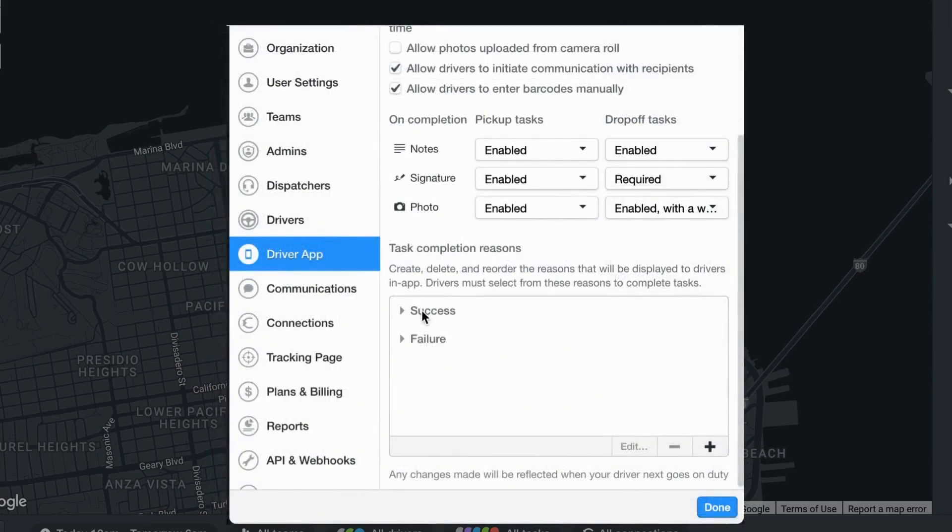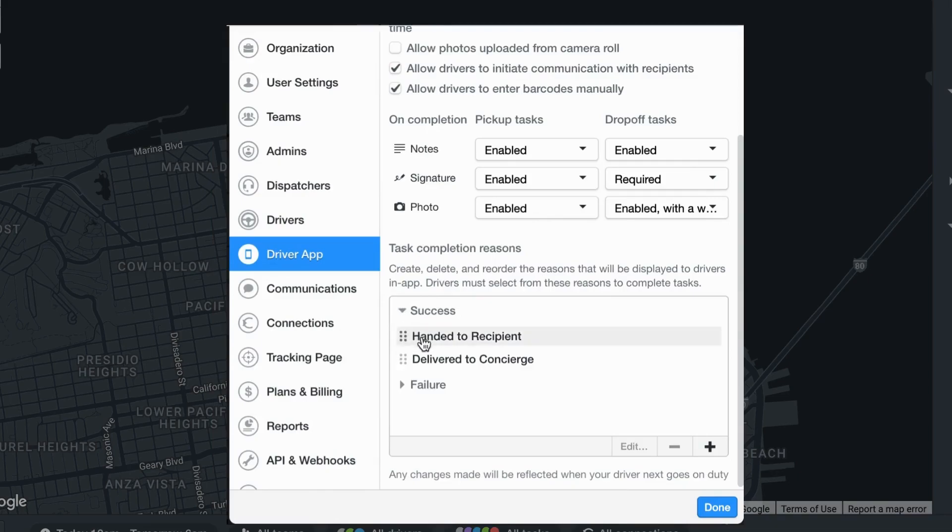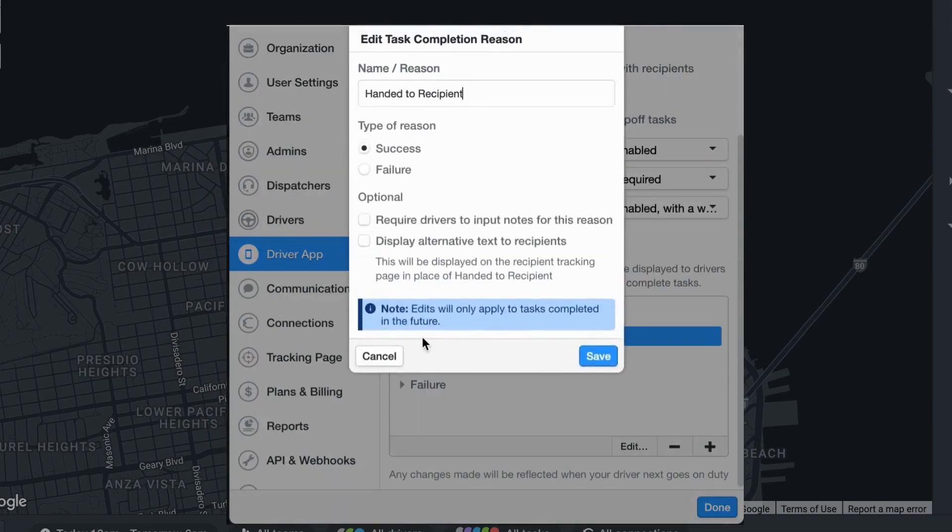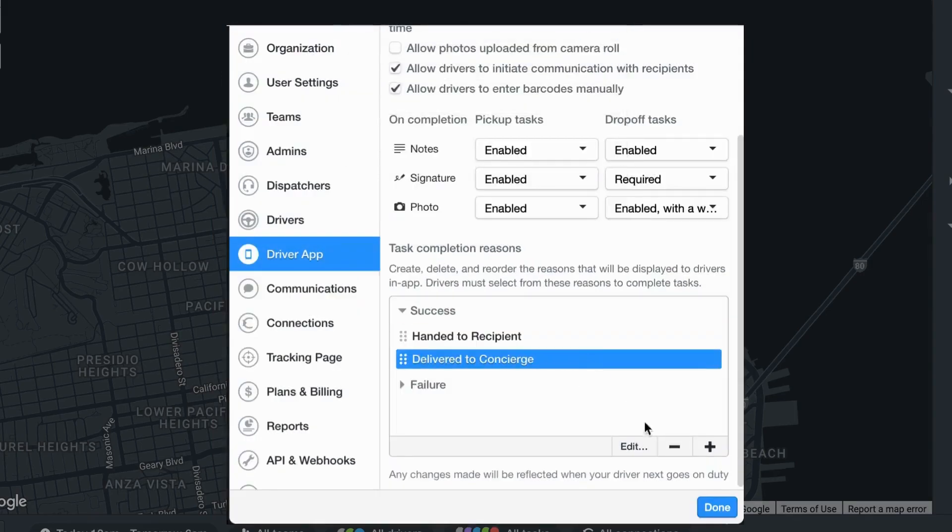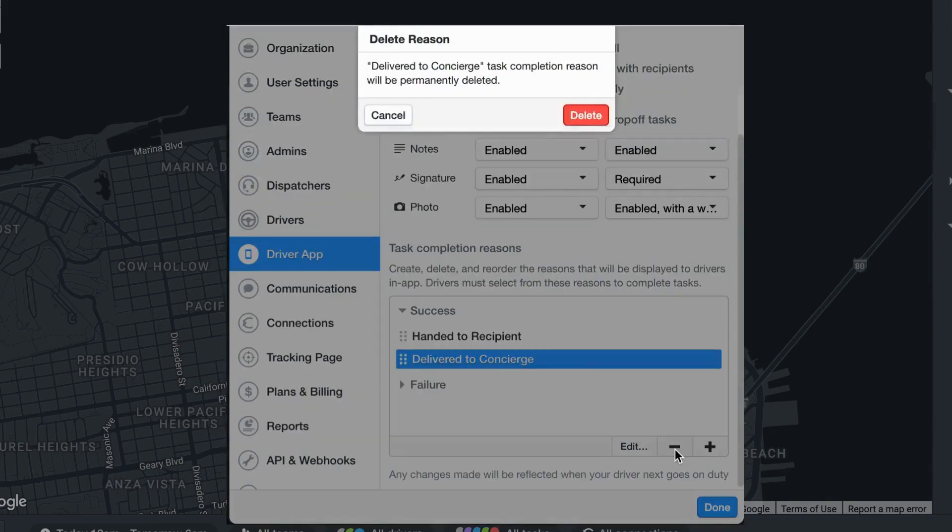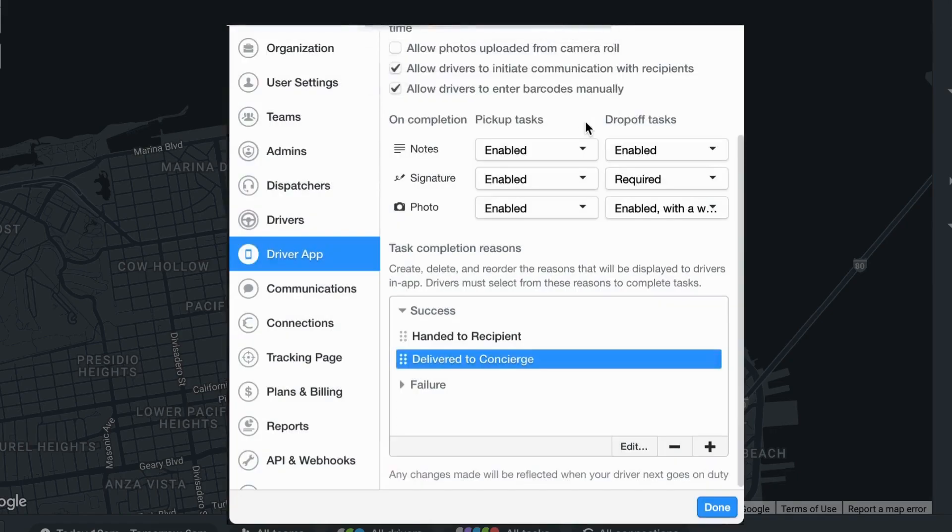You can edit any task completion reasons by double clicking them within the modal or you can remove a task completion reason by selecting the reason you would like to remove and then clicking on the minus symbol located at the bottom right corner of the window.